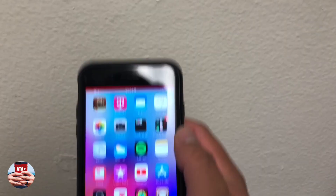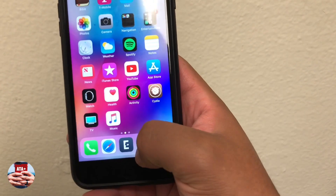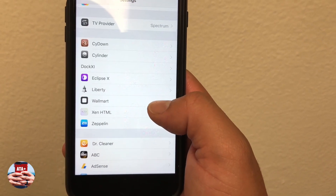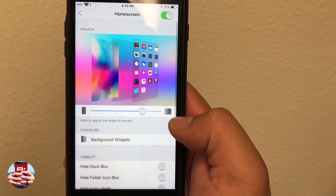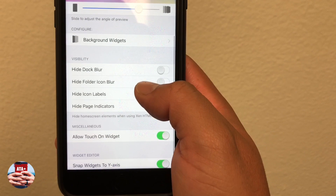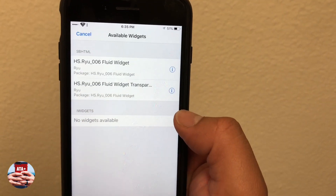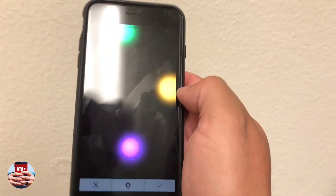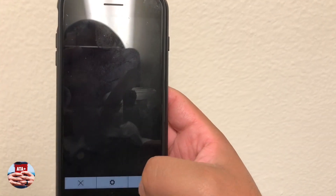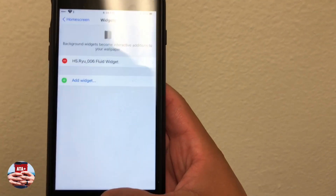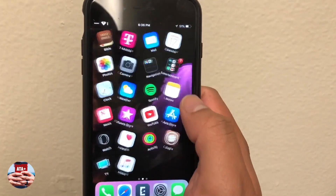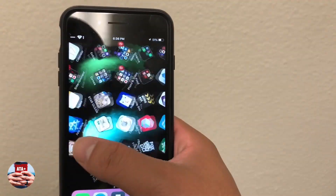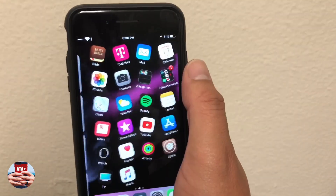With the phone fully resprung, unlock it and navigate into Settings. From Settings you can configure the widget via the Zen HTML option. Go to the Home Screen option, then Background Widgets, and add the widget. Fluid widget gives you a transparent version and a black version — the transparent one works with any wallpaper and gives that hadouken effect. I personally prefer the black wallpaper since the transparent one has a lot going on, but the effect when you swipe left, right, up, or down looks really cool.